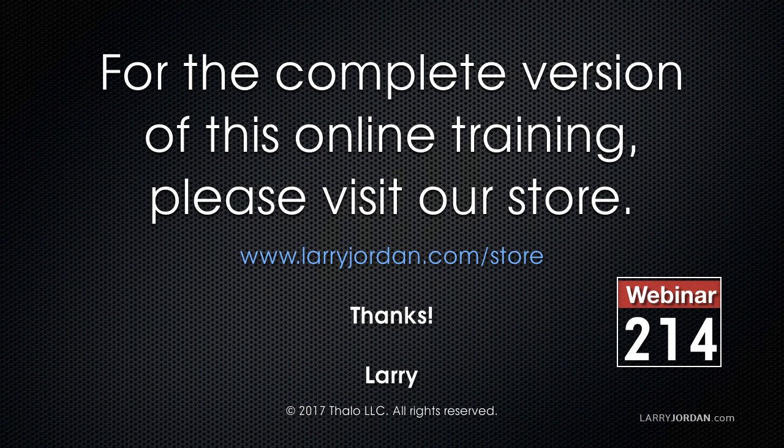This has been an excerpt of a recent PowerUp webinar, taking a look at simple tricks and pithy tips inside Final Cut Pro 10. For the complete version of this webinar, please visit our store at larryjordan.com slash store, and look for Webinar 214.